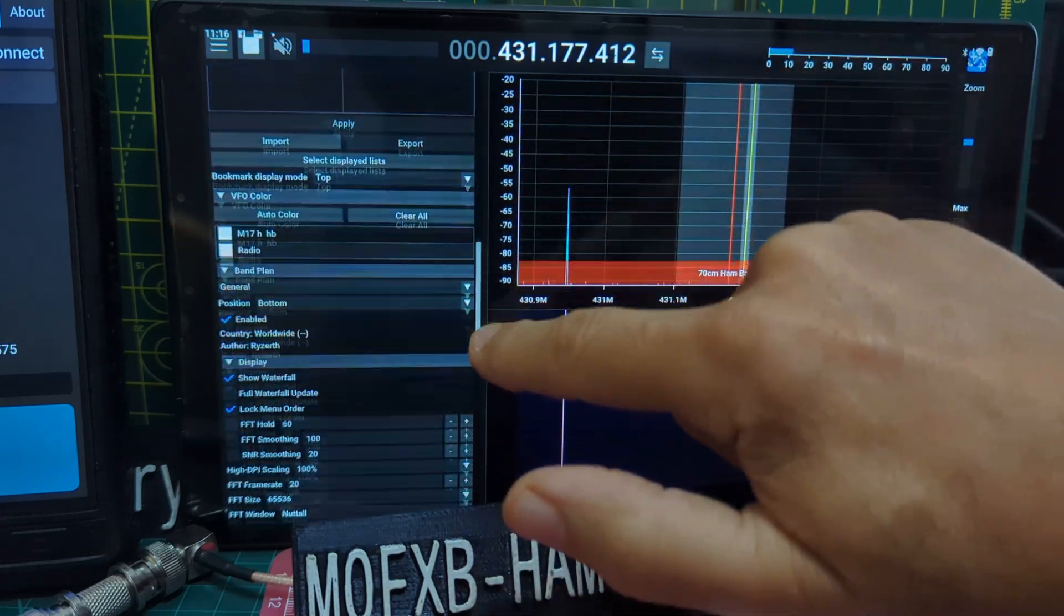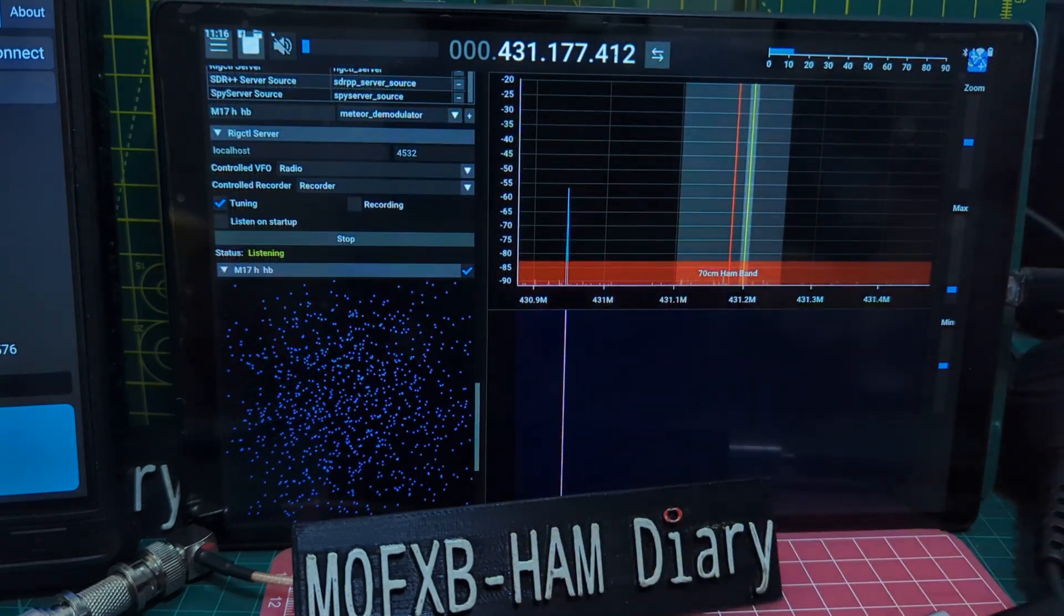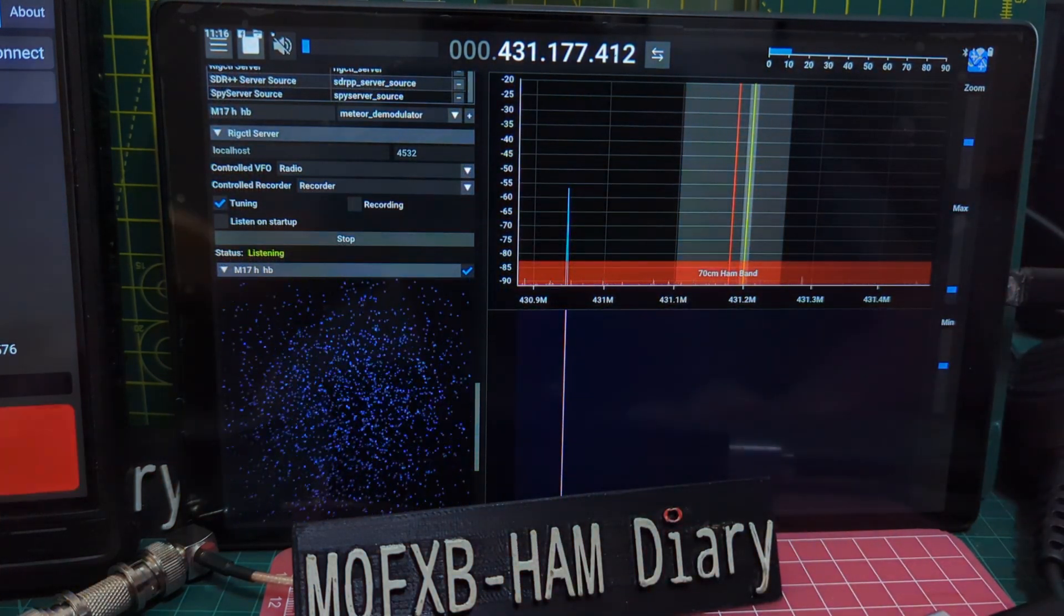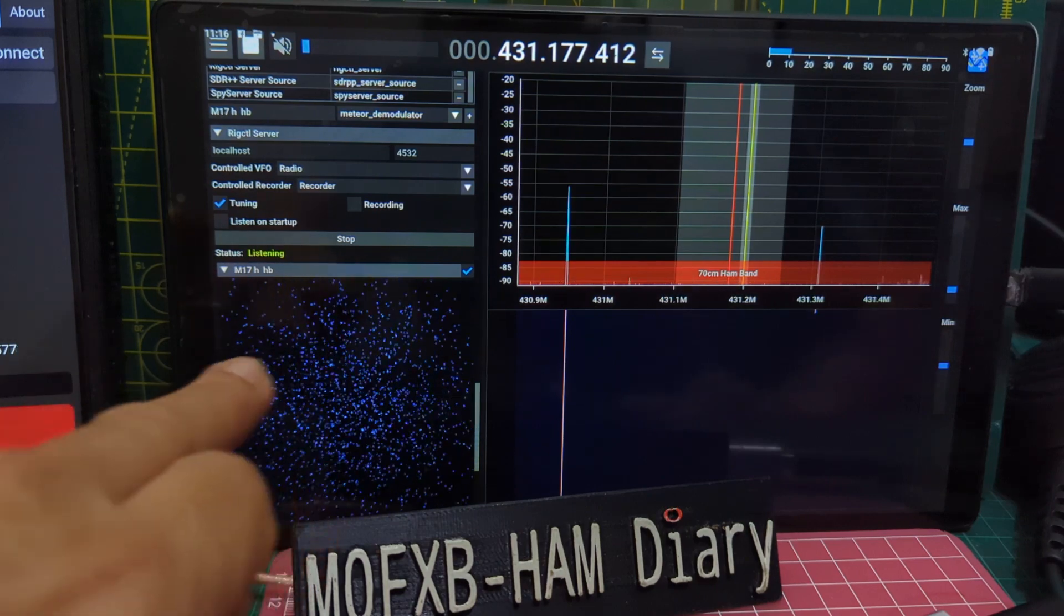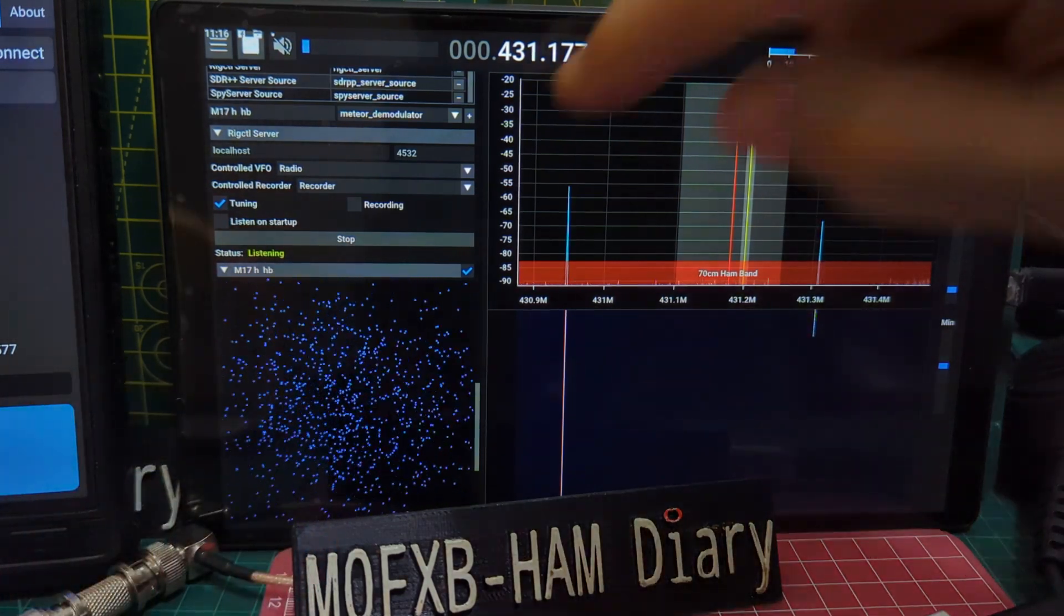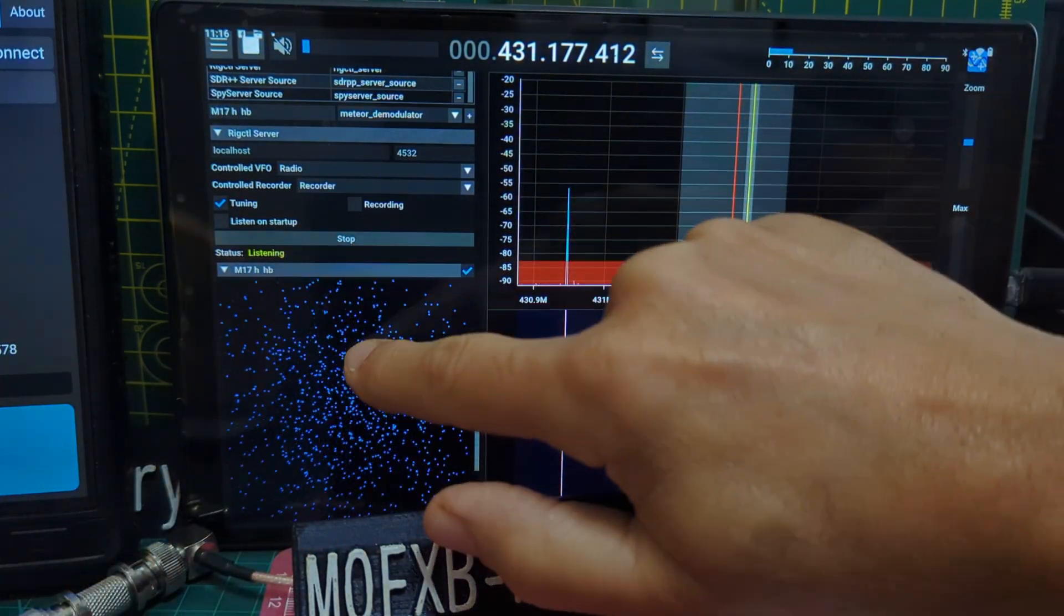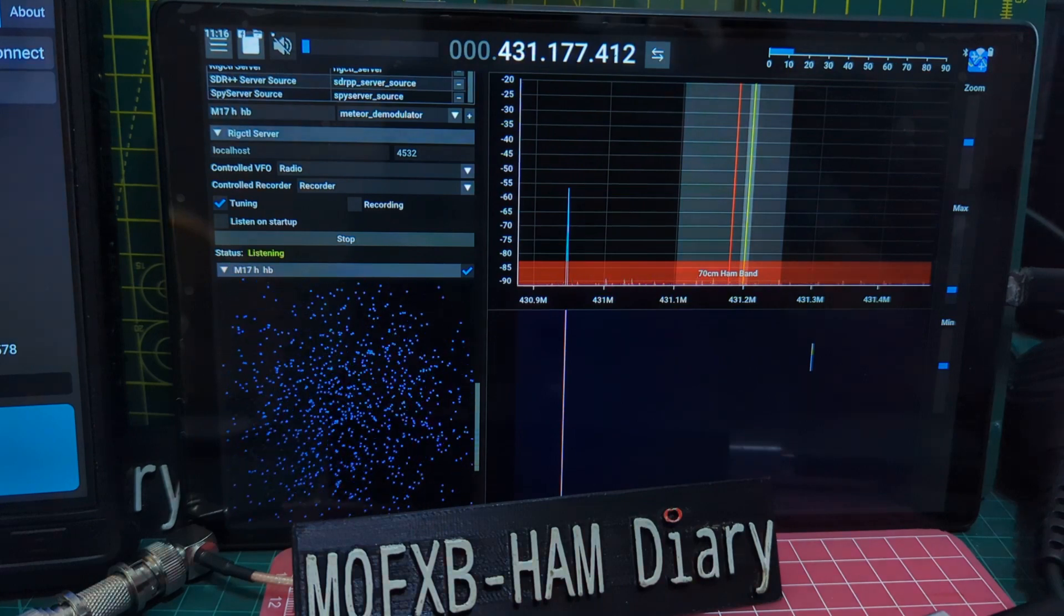Let me just stop this decoding. At the moment we're actually decoding M17 here. You can add these modules that you decode. I'm just going to find that section.